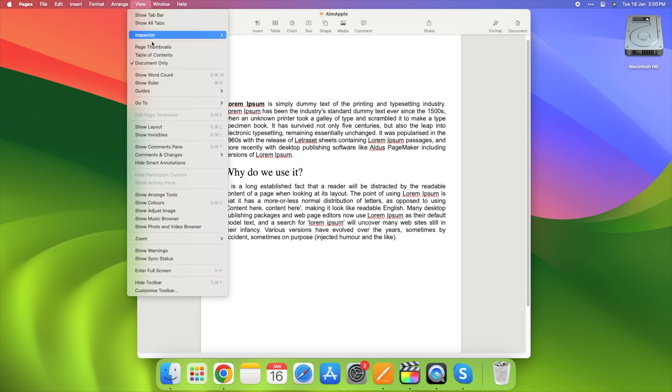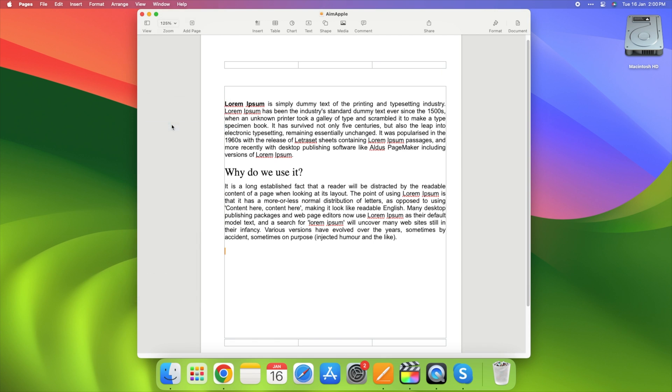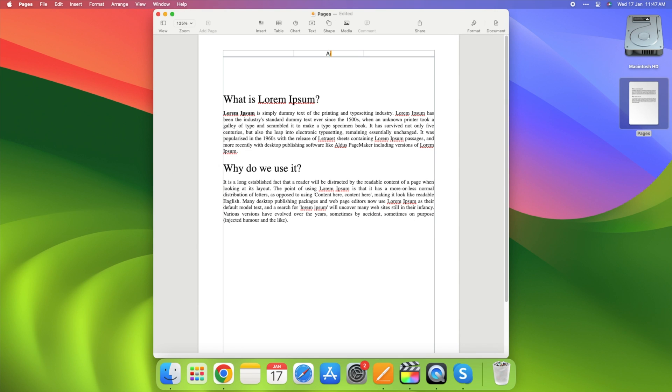Click on View and select Show Layout. Customize headers and footers to include important information, page numbers, or titles.